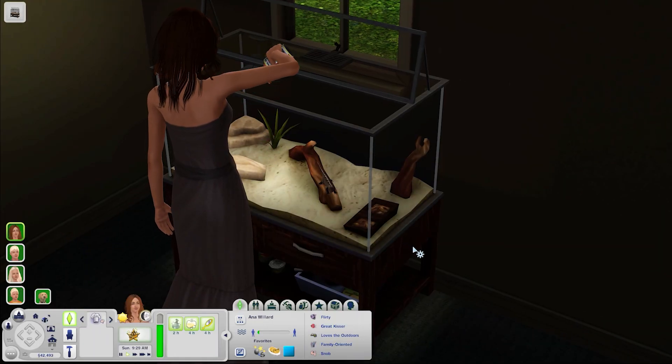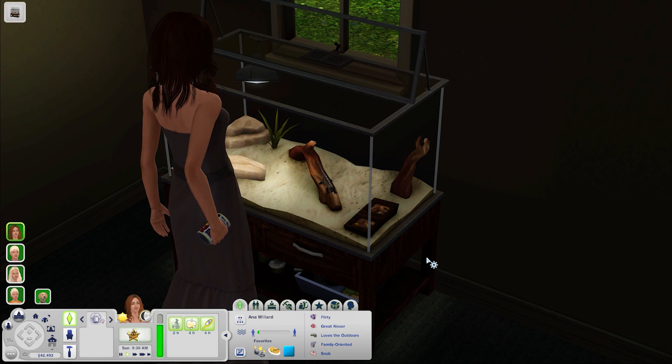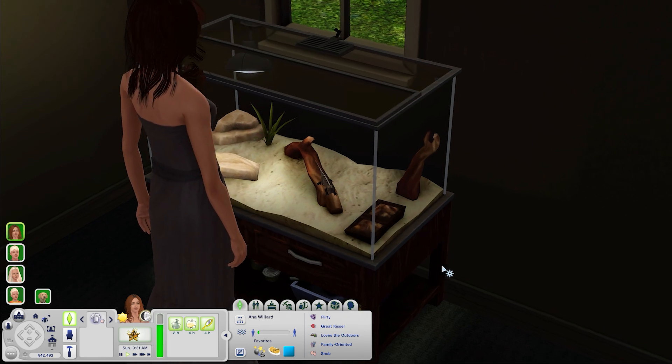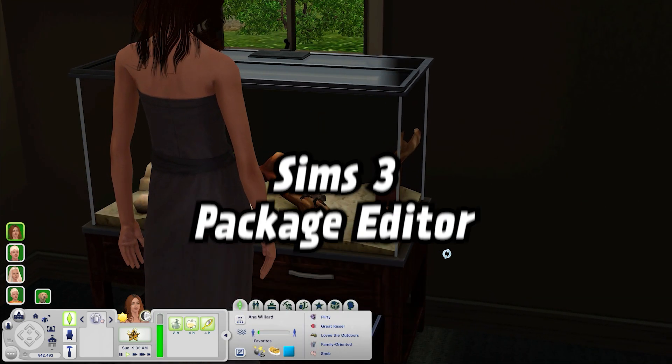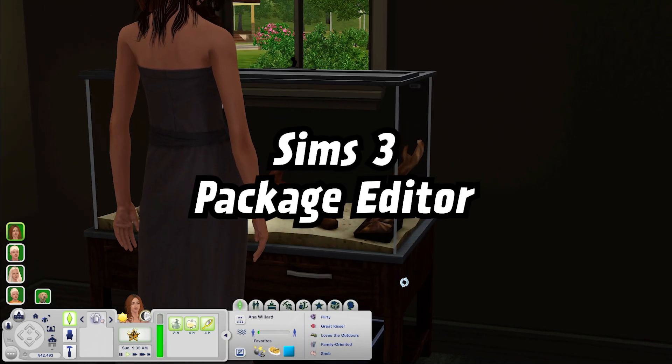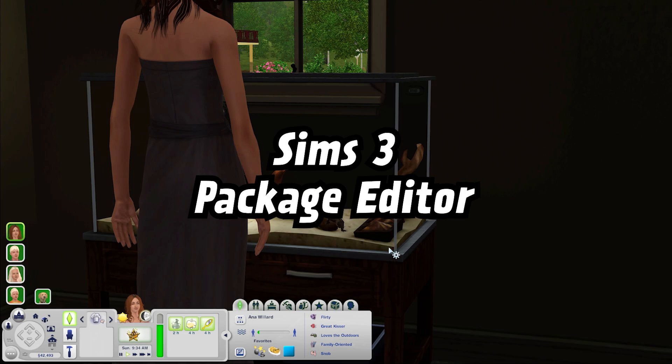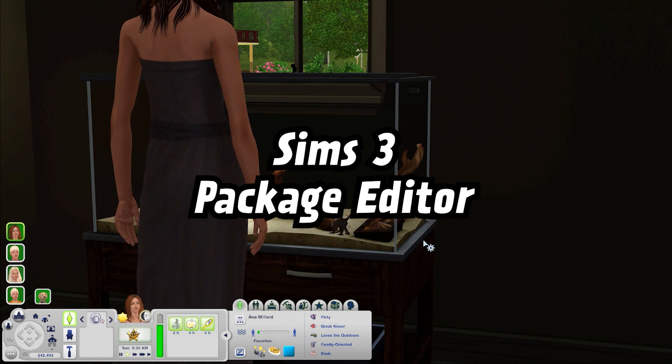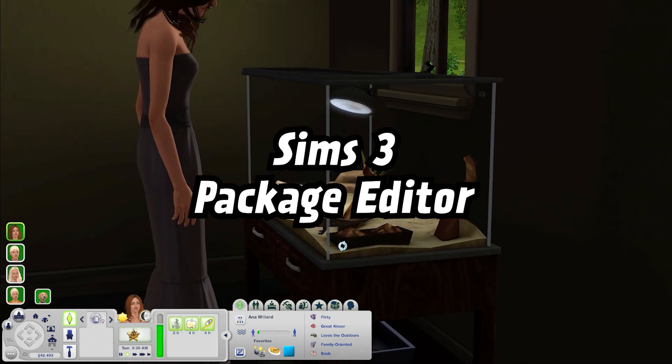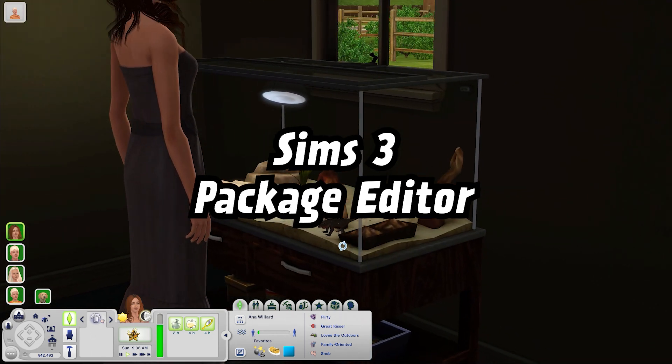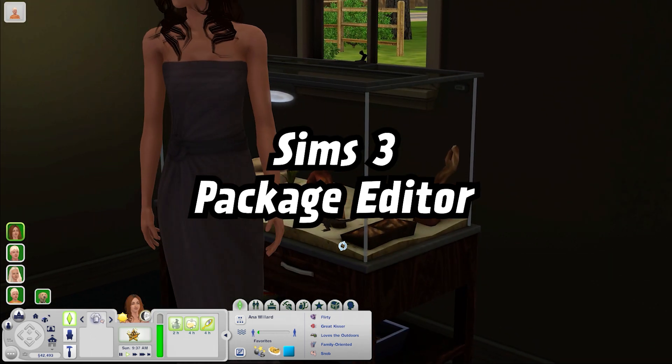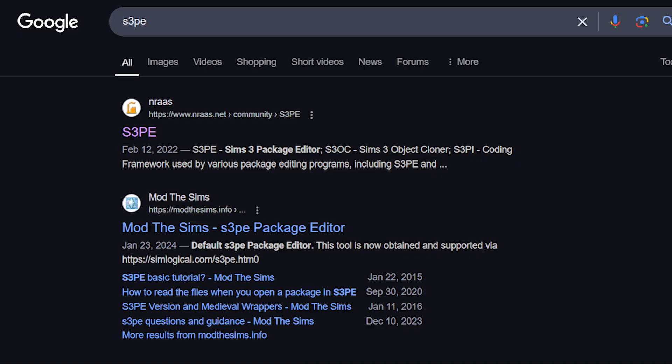The last thing I'm going to talk about is how to merge your mods and custom content using S3PE. If you don't know what this is it's a very useful program you can use to merge files and even edit mods. If you don't have S3PE search it up on google and it'll show up under the NROS website.